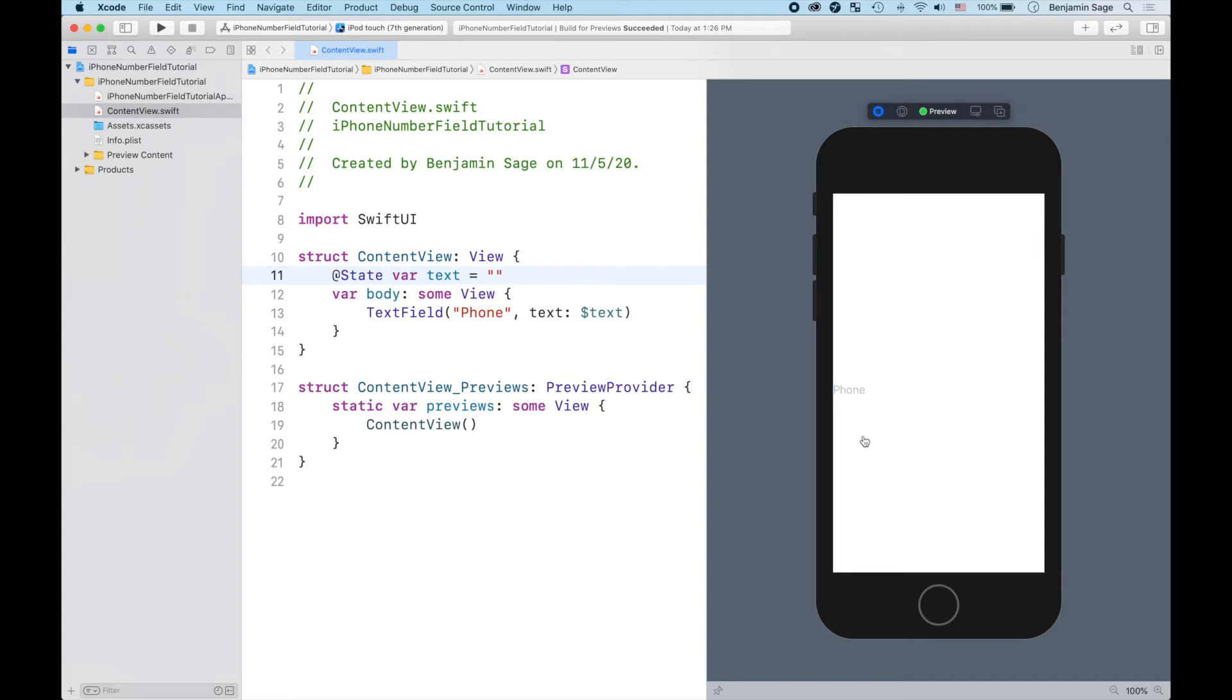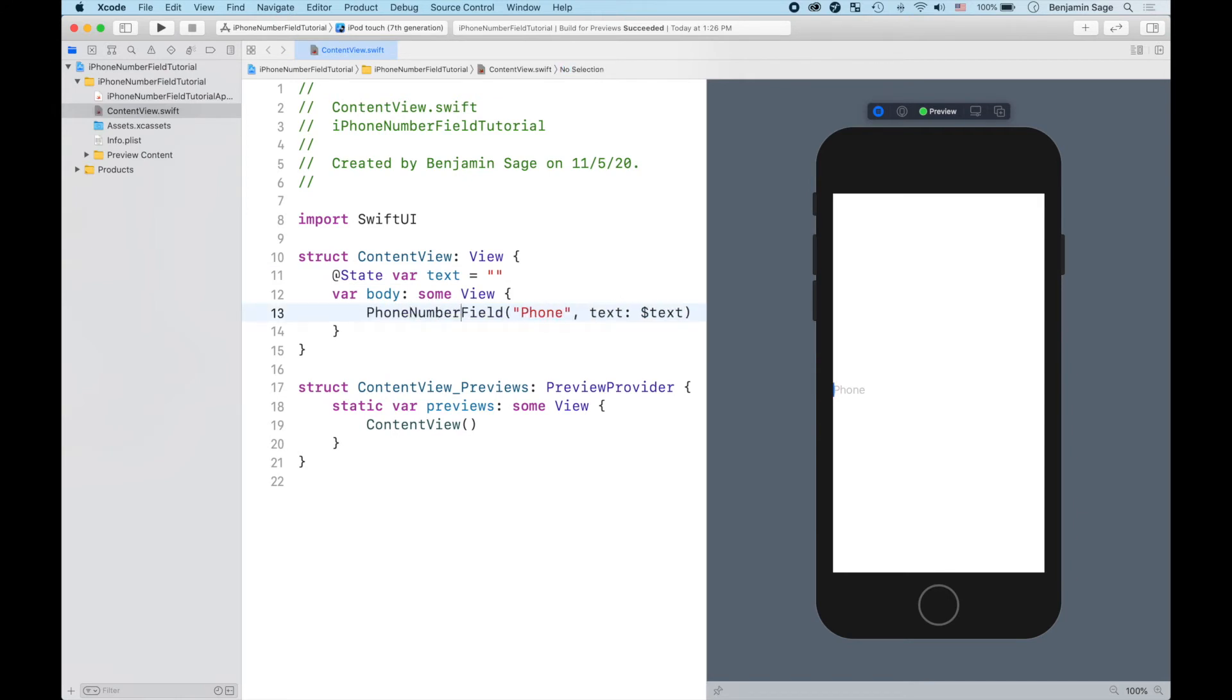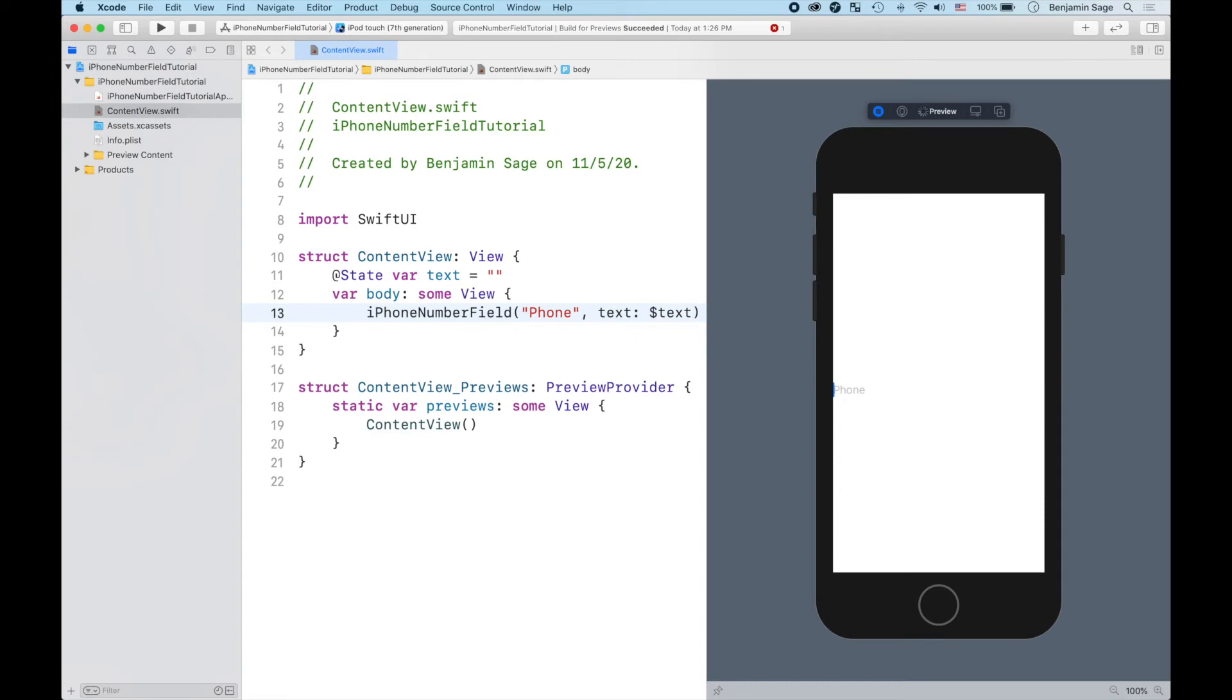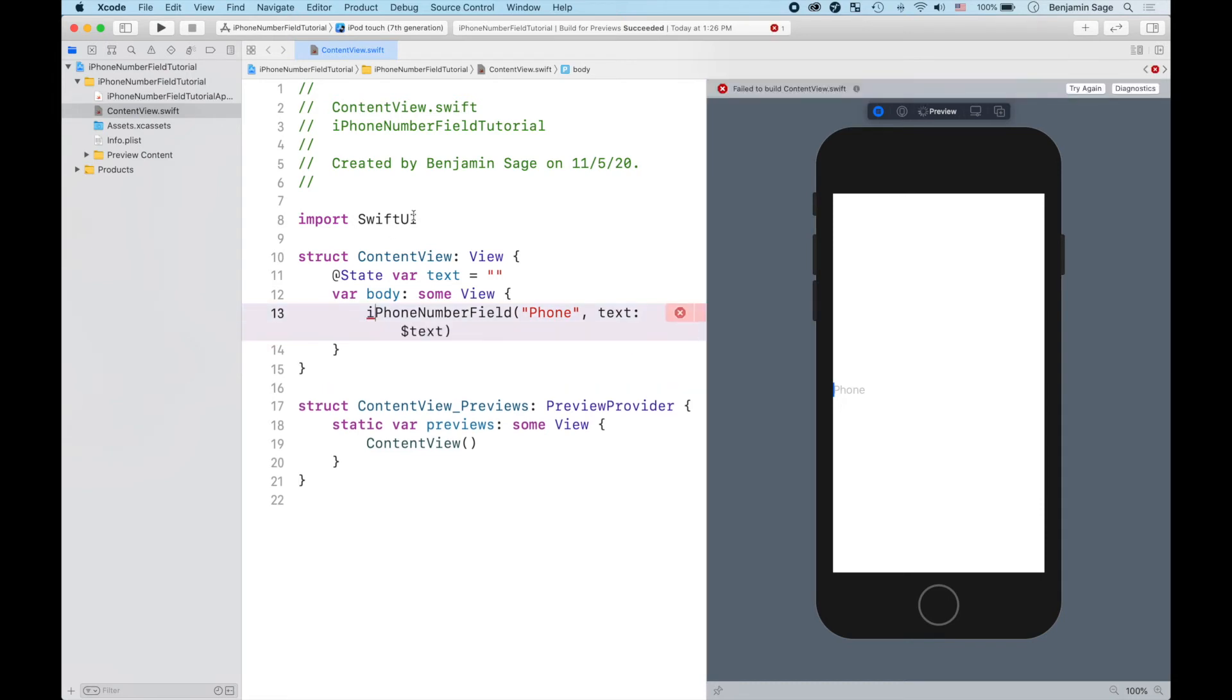Now wouldn't it be nice if we could just come in here and say phone number field? That'd be real nice and it would just format it. Well it's almost that easy, I swear it is almost that easy. It's actually called iPhoneNumberField, and the problem is it's not in SwiftUI.